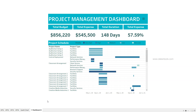Hello and welcome to the new dashboard tutorial for project management. What I have created is a very simple, straightforward yet effective project management dashboard showing some of the high-level KPIs as well as detailed information about our projects.